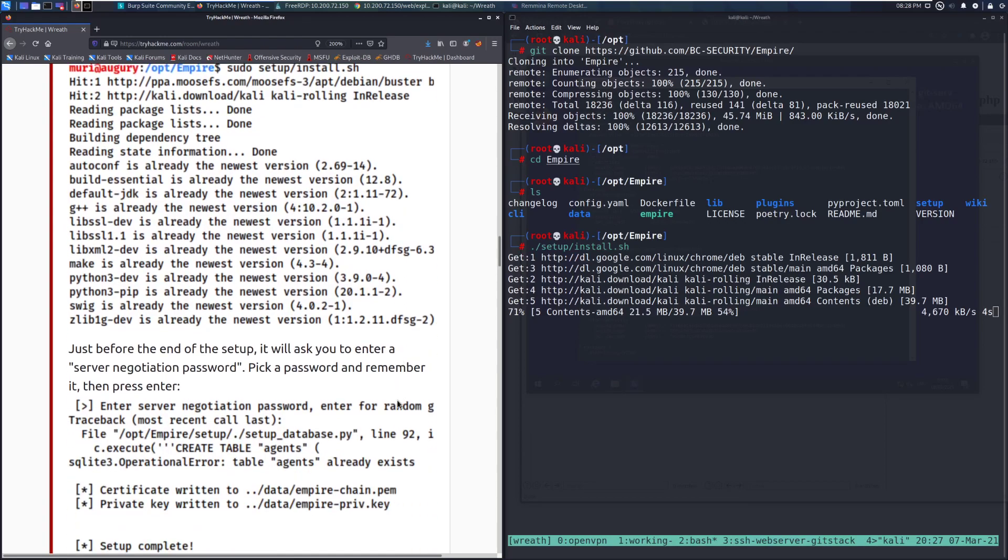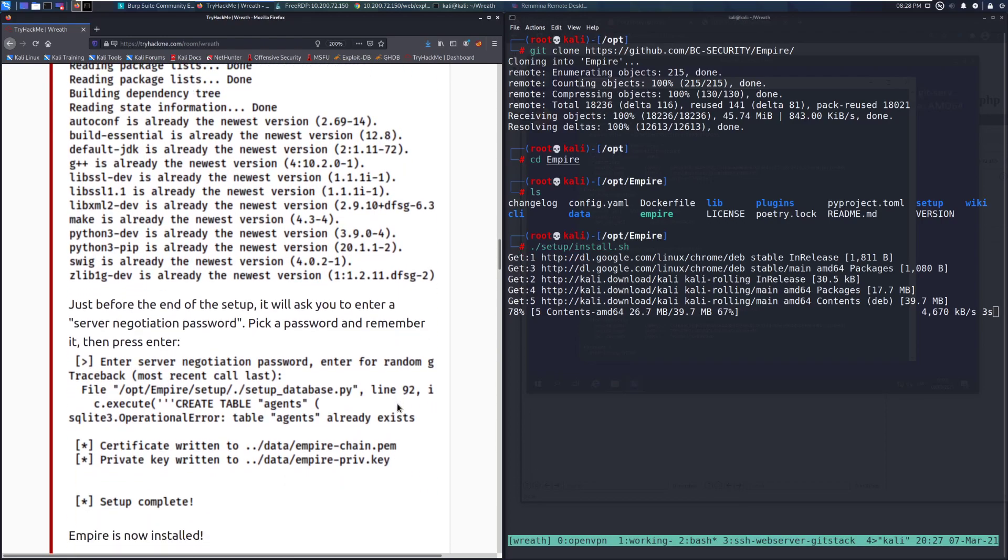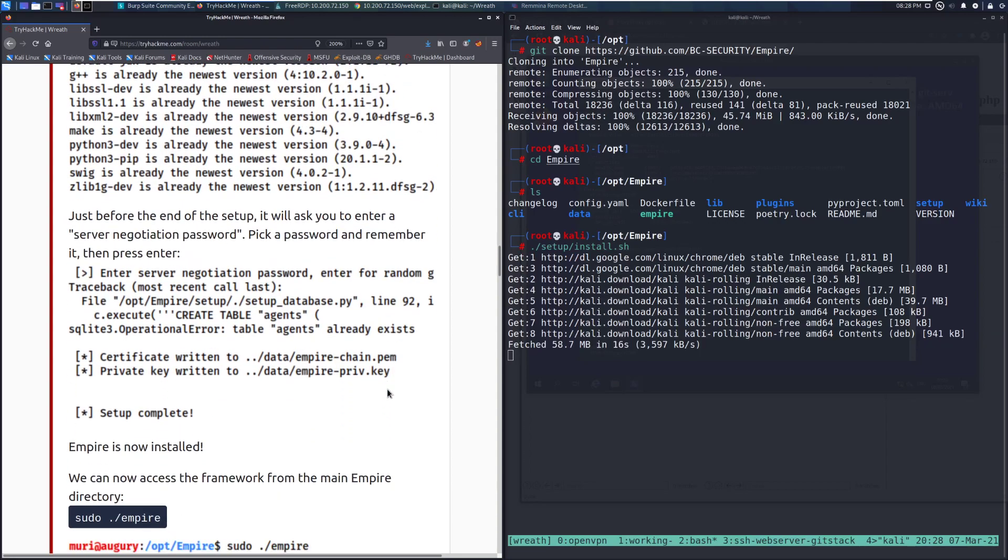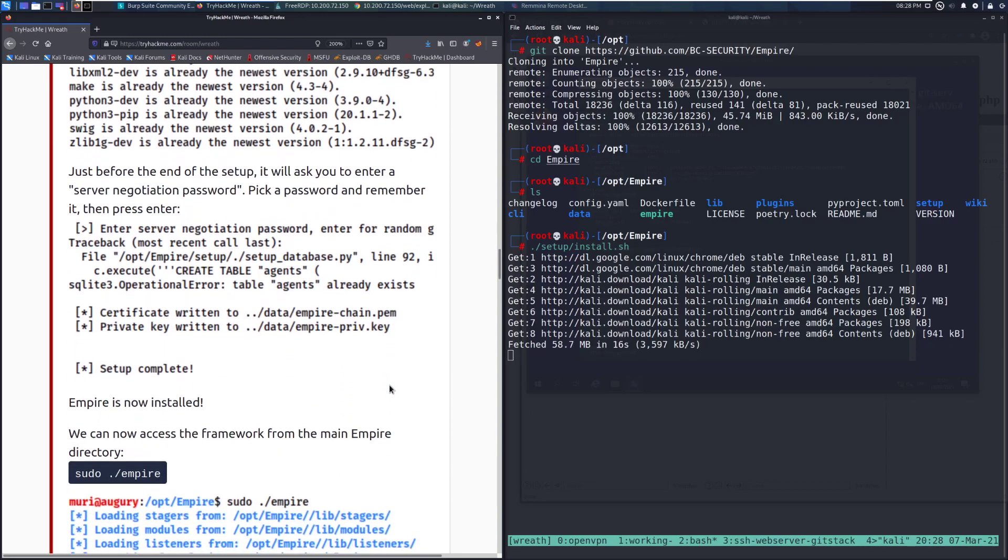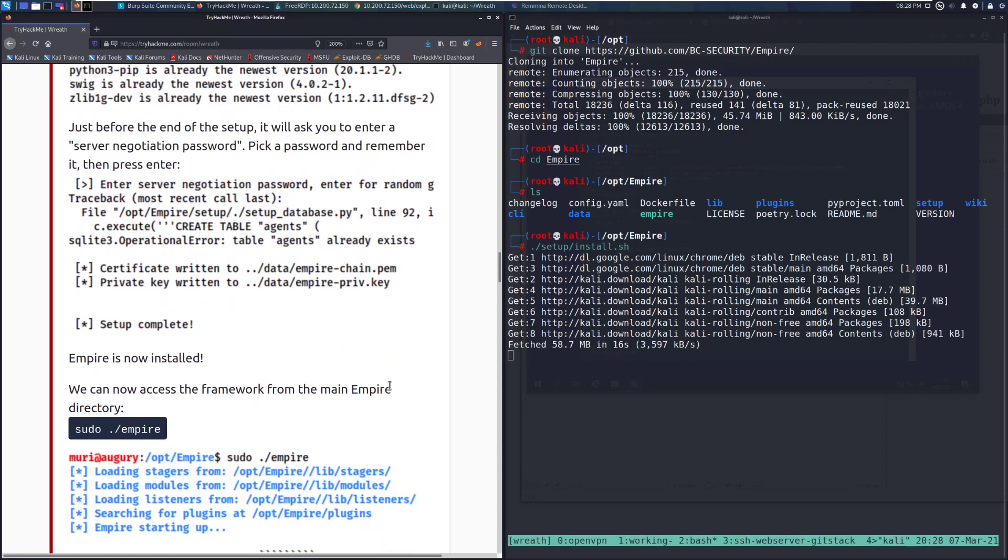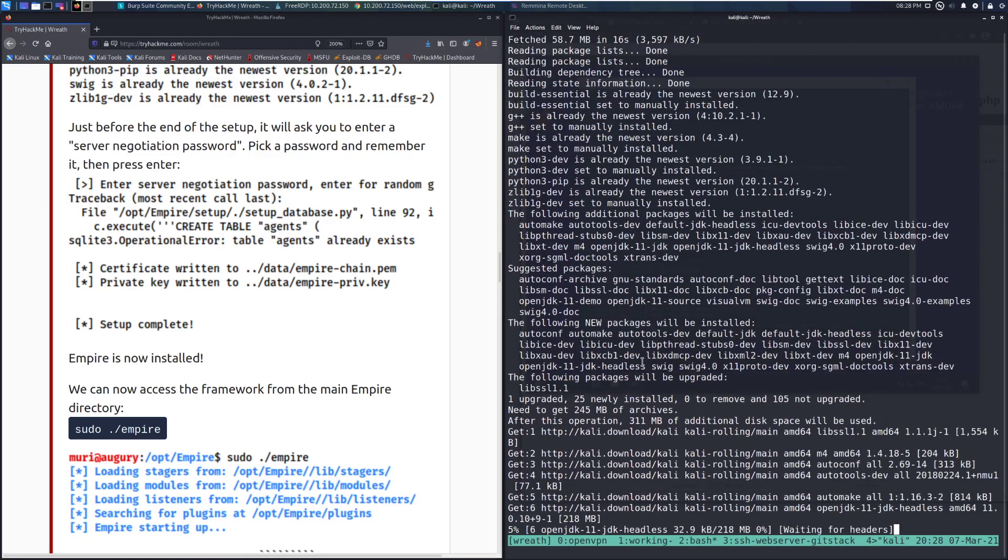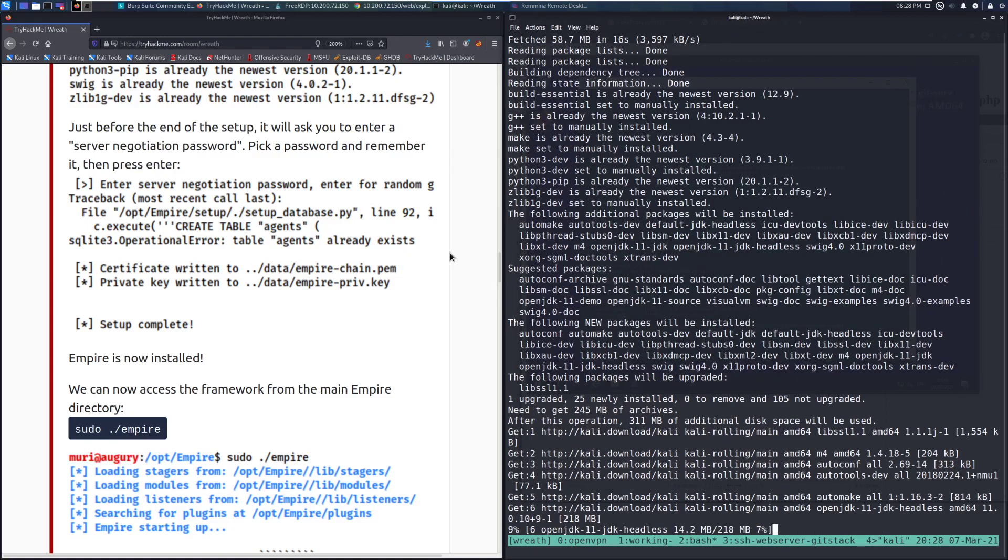Just before the end of the setup, it will ask you to enter a server negotiation password. Pick a password and remember it, then press enter. I am just going to use subscribe in my case, just for my default install here. This is a machine I'm specifically only using for Wreath. So just keep that in mind.